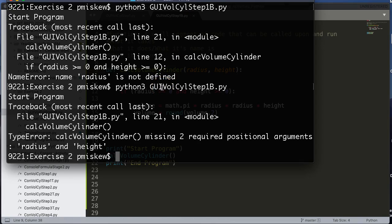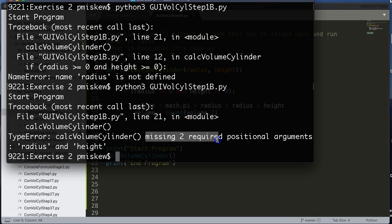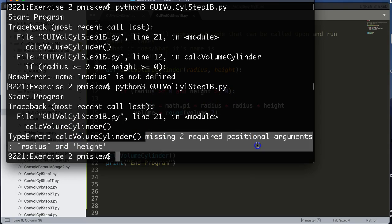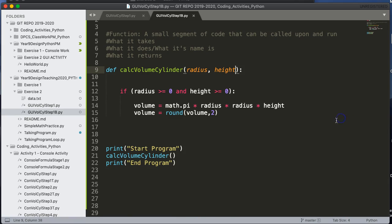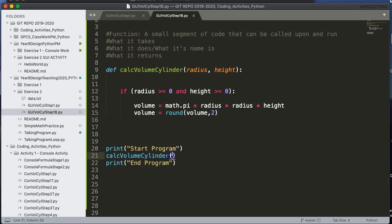I get another error. So let's think about what this error is. What the error is saying is it's missing two positional arguments, radius and height. So if you come down here to where I call the function or invoke the function, have I given it anything? No.